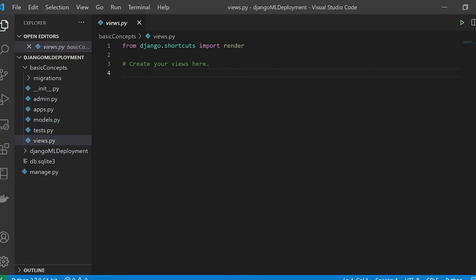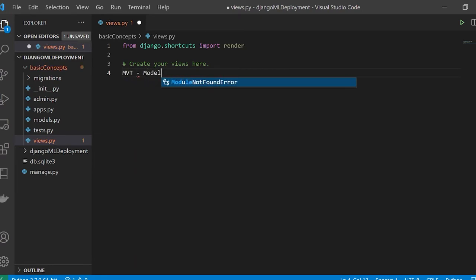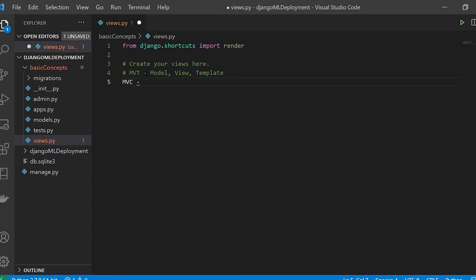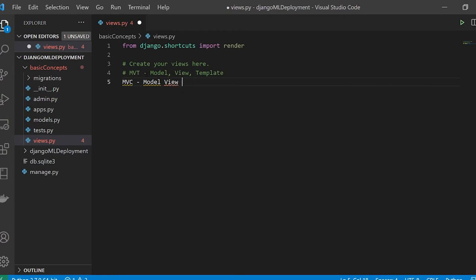The basic concept of Django is that it is known as MVT — Model, View, and Template. Model is basically a database. View is basically the business logic. Template is the HTML and all of your front-end page that you can actually see. There is a similar concept known as MVC in Java — Model, View, and Controller — where Model is the database and View is basically a template.